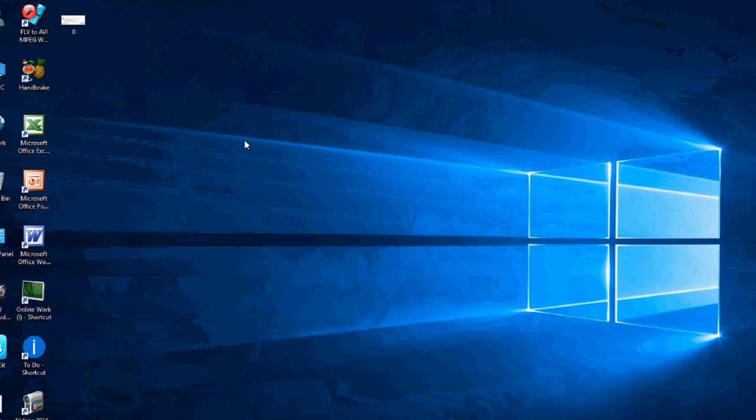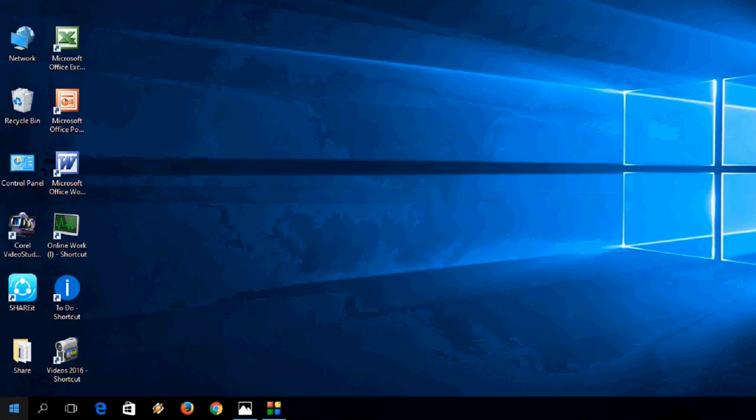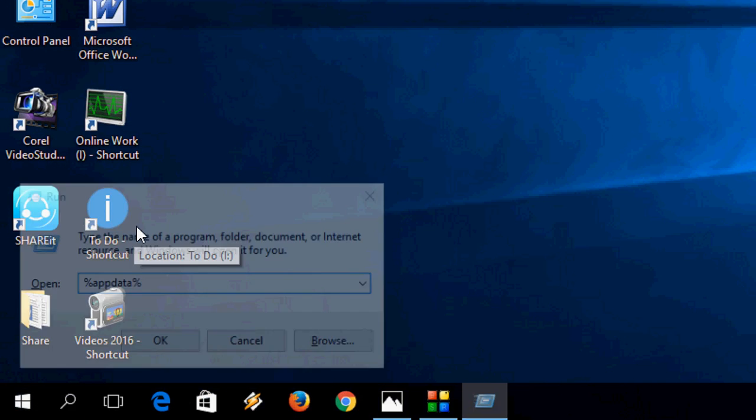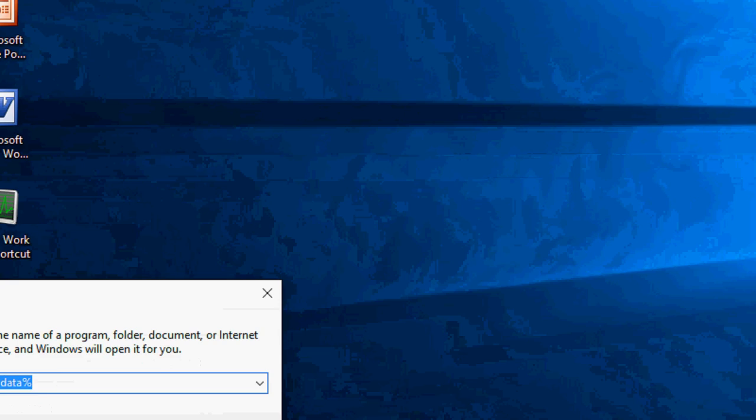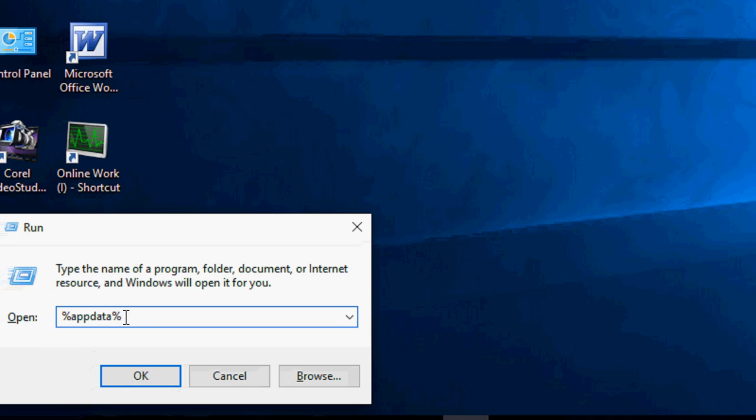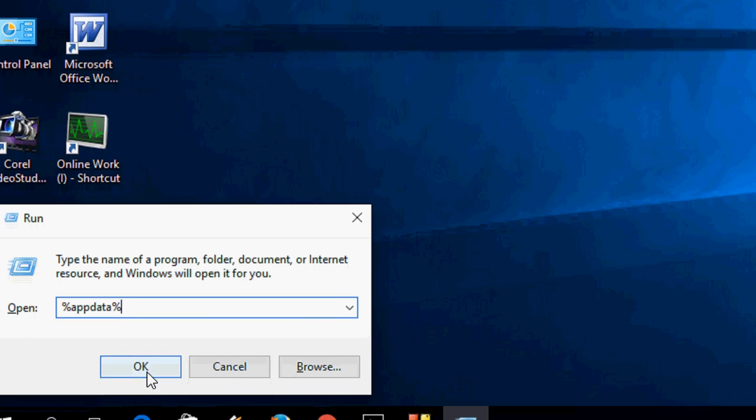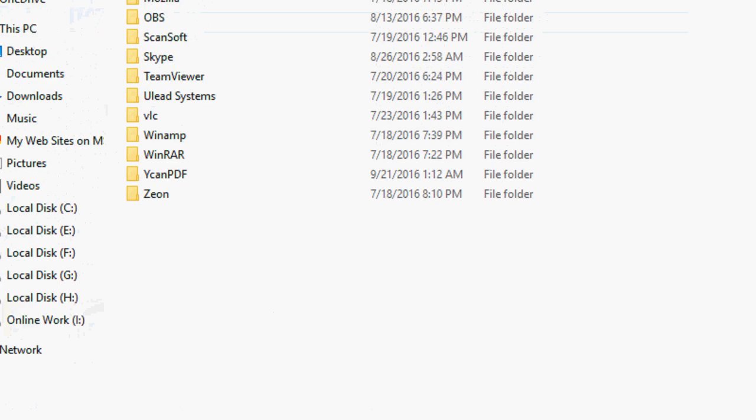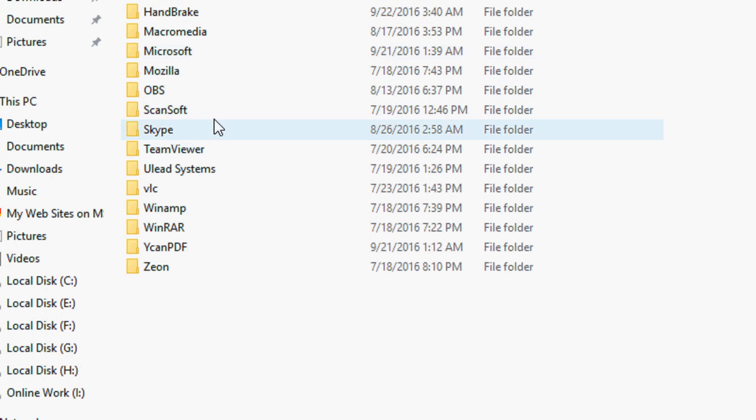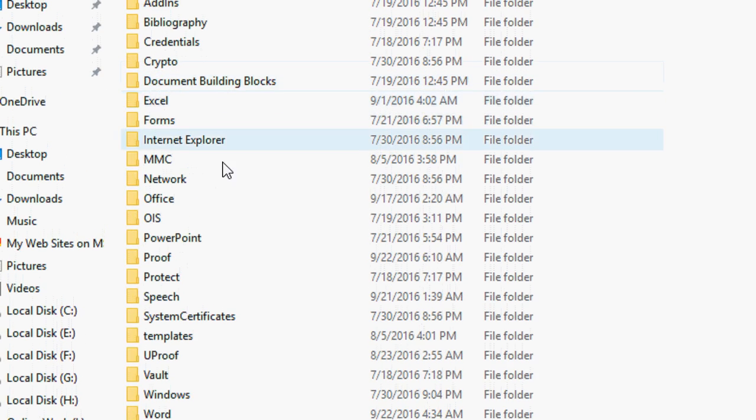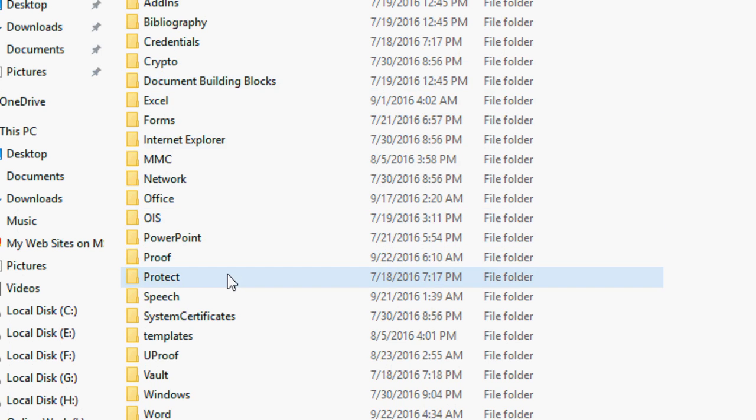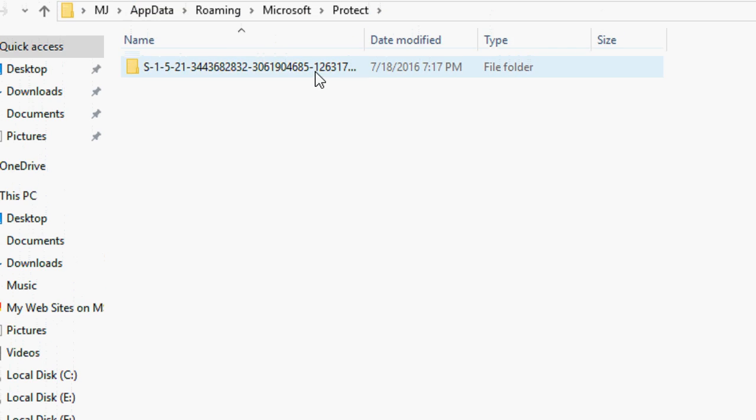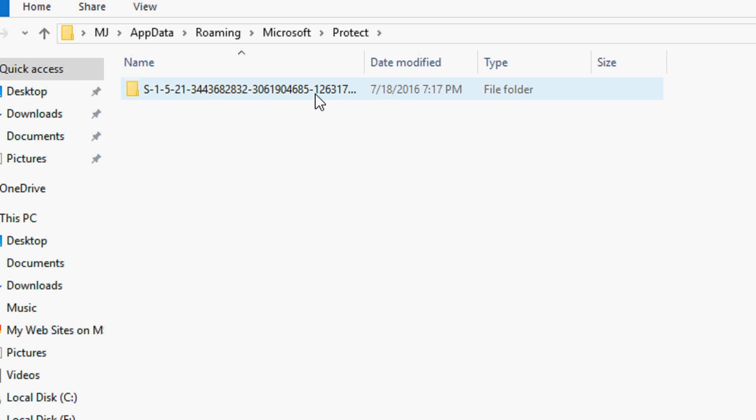Go to Run. Here, just type %appdata%, then OK. Here, click on Microsoft, then Protect, and then open this folder.